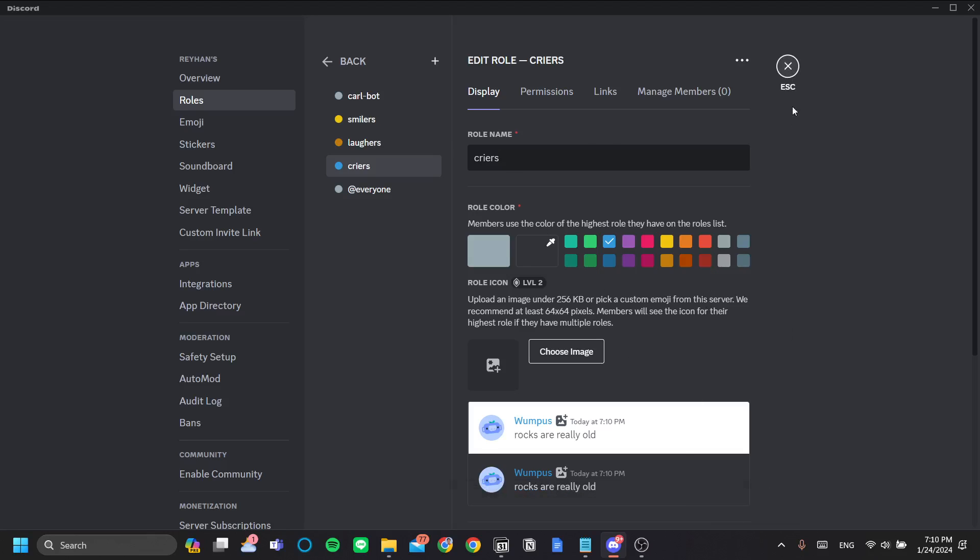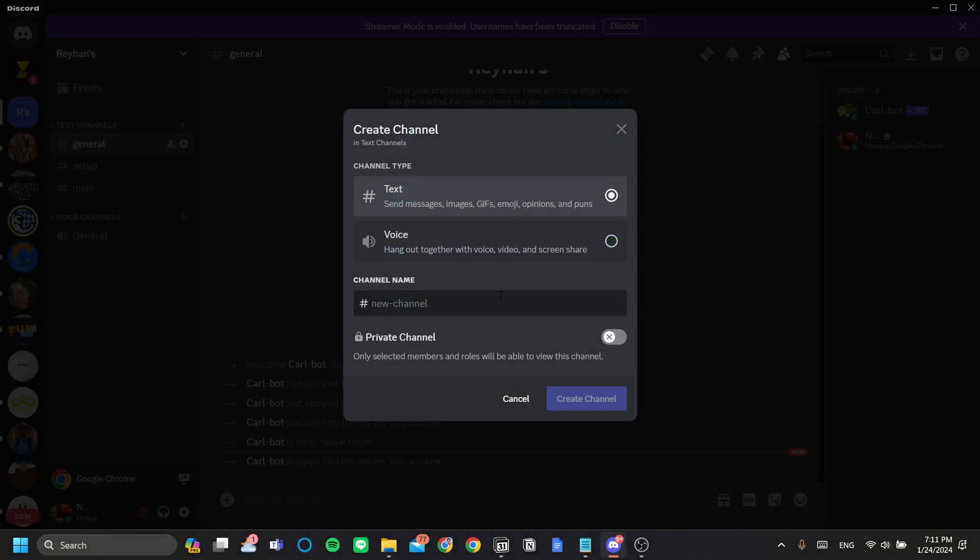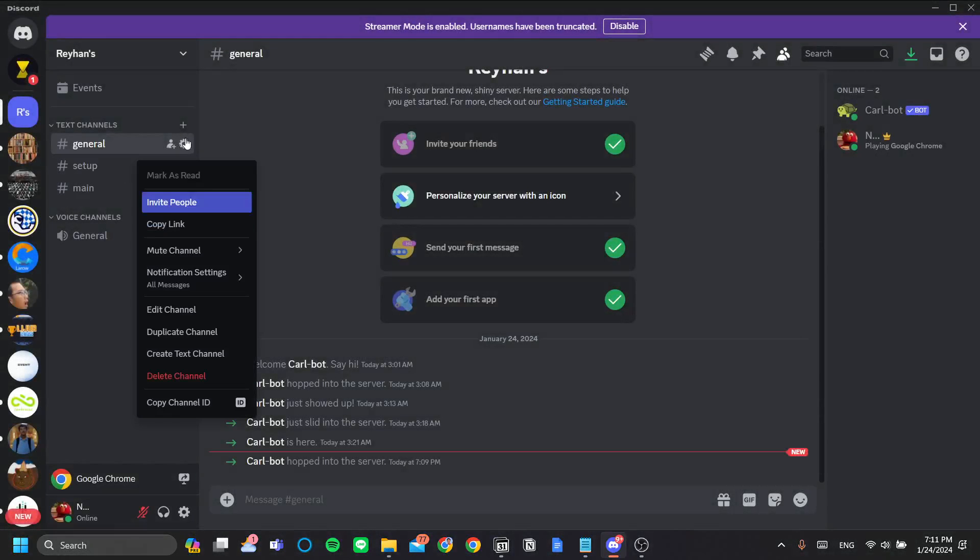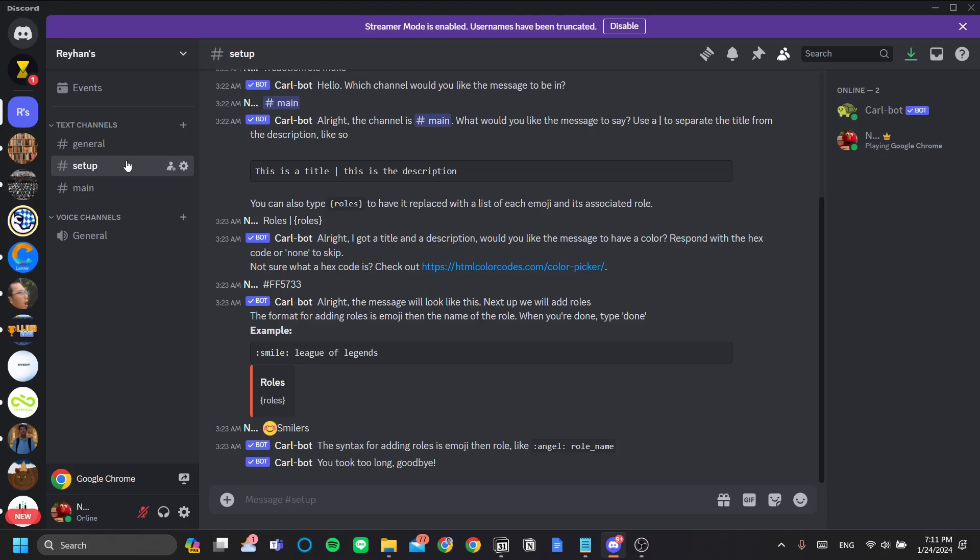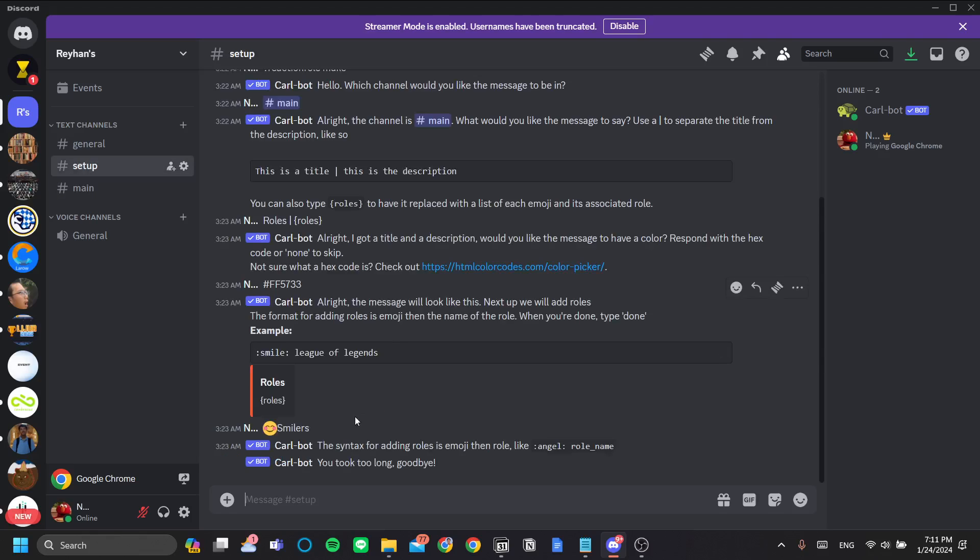Now I have three roles already in my Discord server. The next step is to create a text channel for you to set up your Carlbot server reaction role, and a text channel for you to put your reaction role in. So let's set up Carlbot.